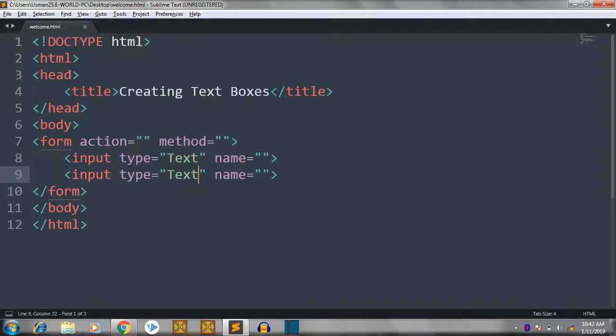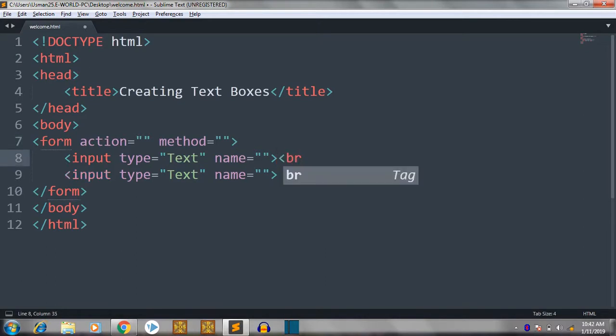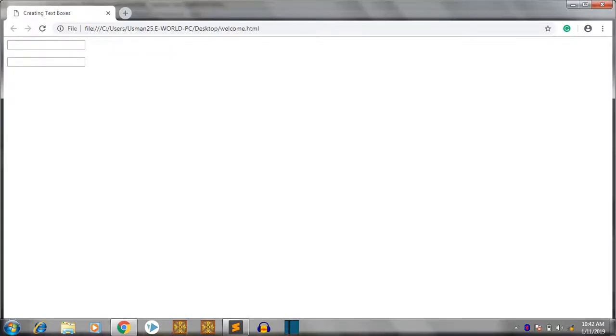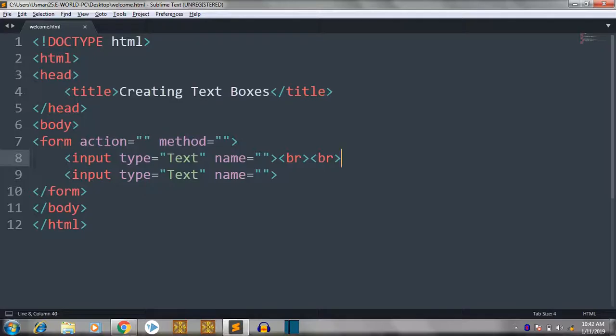But I want a space between them. I am just going to put the BR tag here. One and two. Let's save it. Let's see it again. We have space between these two.